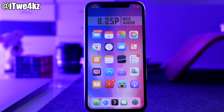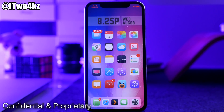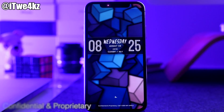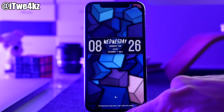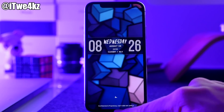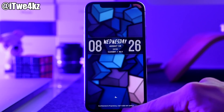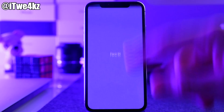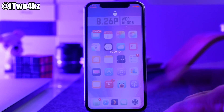The first tweak I want to talk about is called Confidential and Proprietary. What this tweak does is add some text to your lock screen that you would see normally on devices at an actual Apple store. At the very bottom of the lock screen you can see 'Confidential and Proprietary, call 1-800-MYAPPLE.' You can add that right there and you can even customize it.